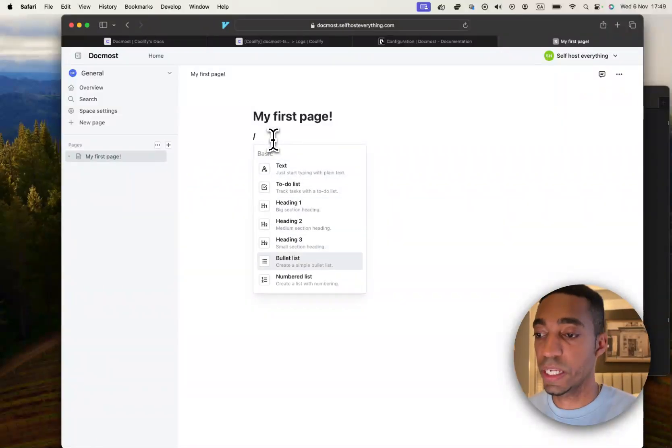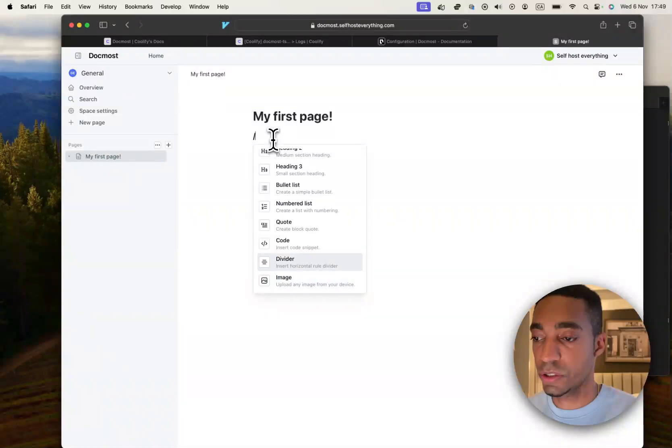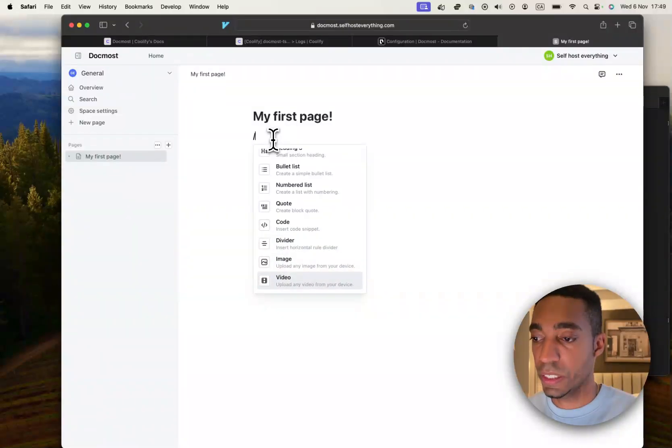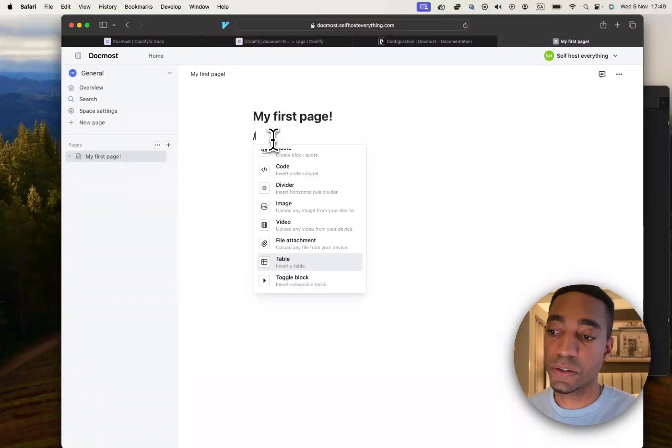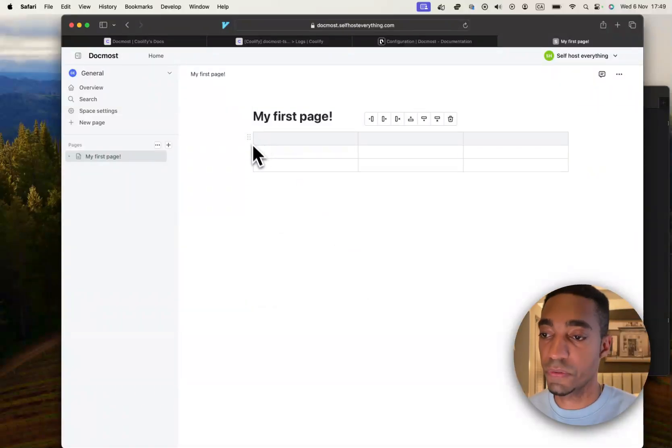So heading, I believe there's also a chart that you can code. Yes. So there's a lot of things that you can do here. I'm not going to go into detail to every single thing because it's out of the scope.